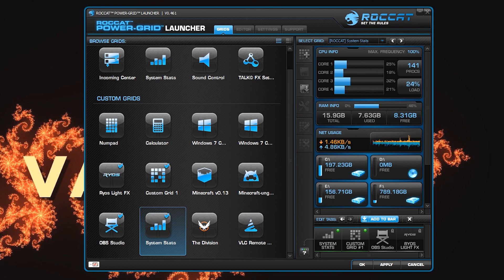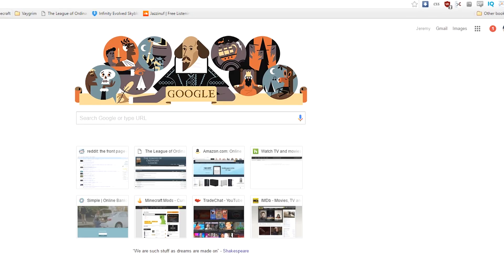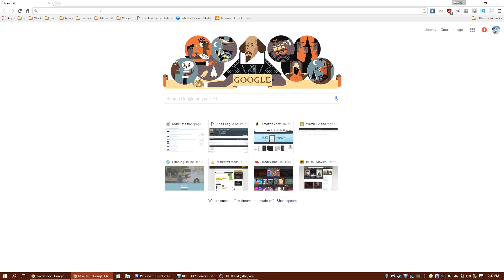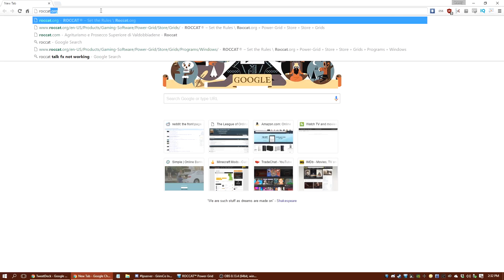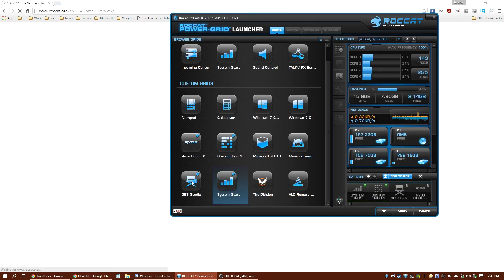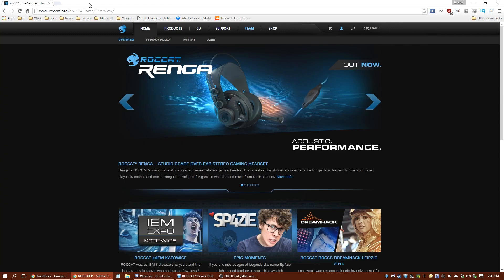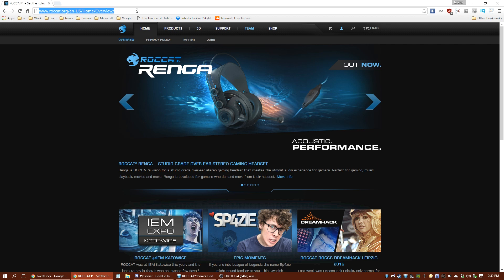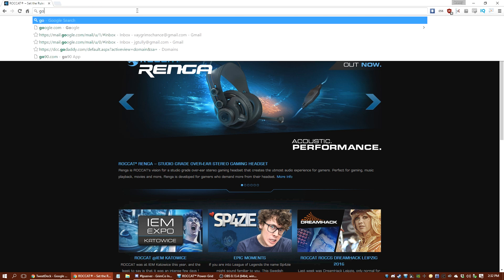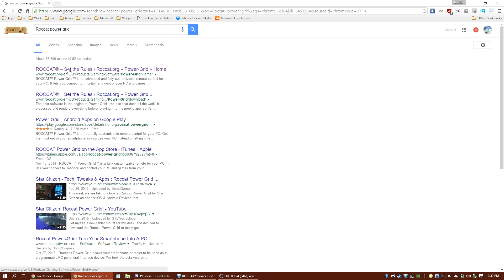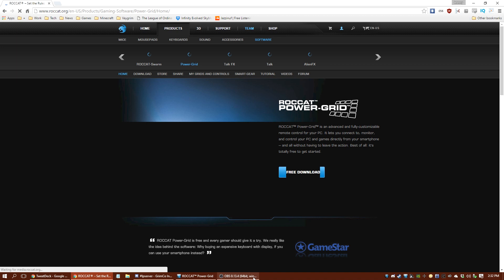Let me get a web browser page over here. I'm going to go to roccat.org. We're going there because those are the wonderful people that make the new keyboard I've got. But this video is not about the keyboard — it's actually about some of the software they've got. If you go to Google and look for ROCCAT Power Grid, you'll come up with the web page for Power Grid.